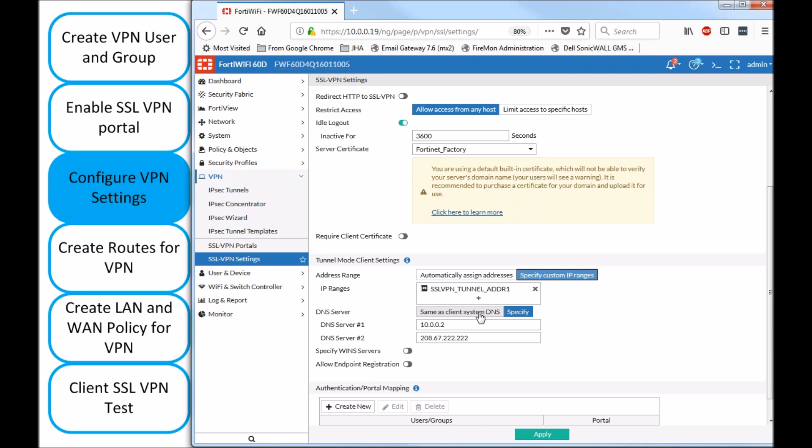DNS, you can use the system DNS. I do recommend that you use an internal DNS, at least. You can have three DNS servers. So two, you can add here. The third one, you can go on the command line and add it via CLI.